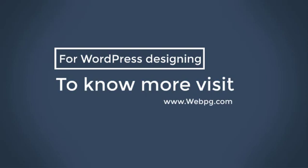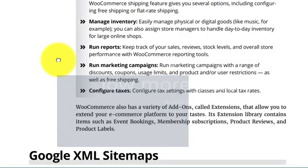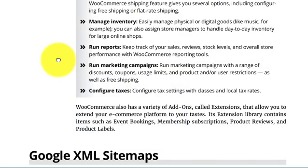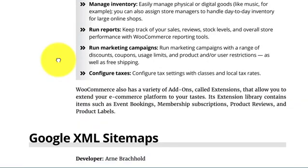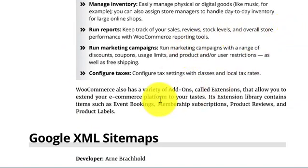Here are some high-level features. Accept payments through PayPal or other major credit cards. Configure shipping: if you sell physical goods that require shipping, the WooCommerce shipping features give you several options, including configuring free shipping or flat-rate shipping.